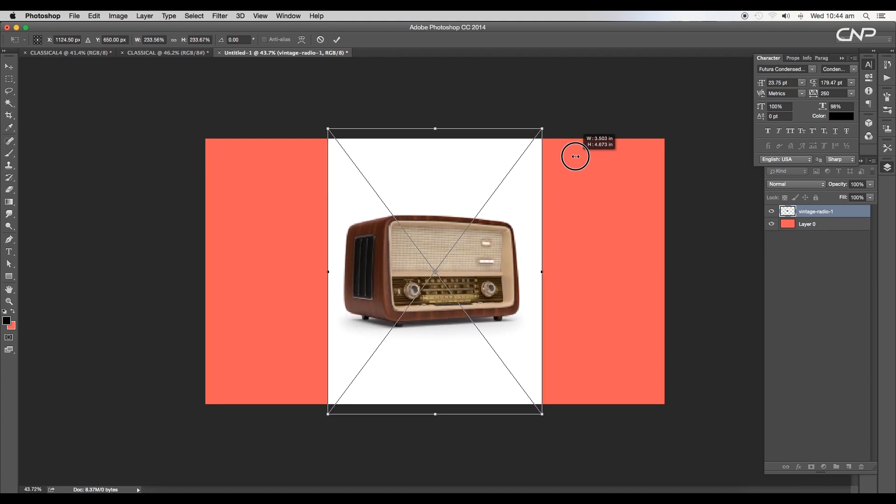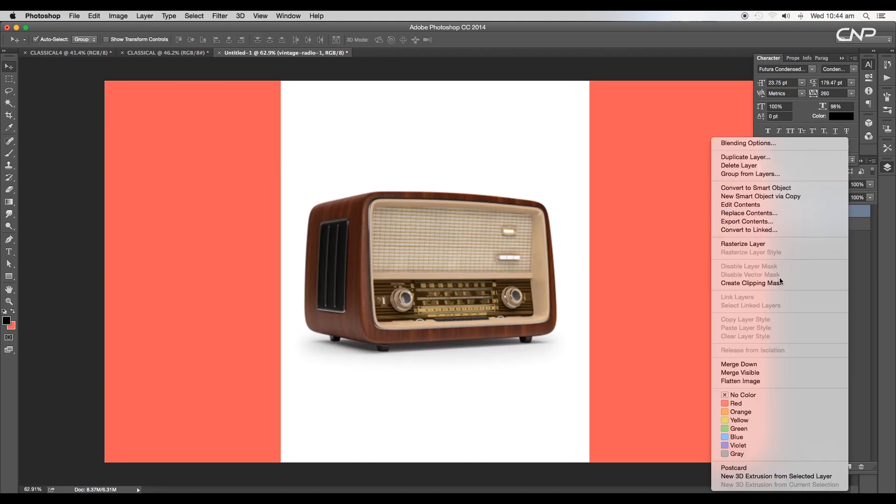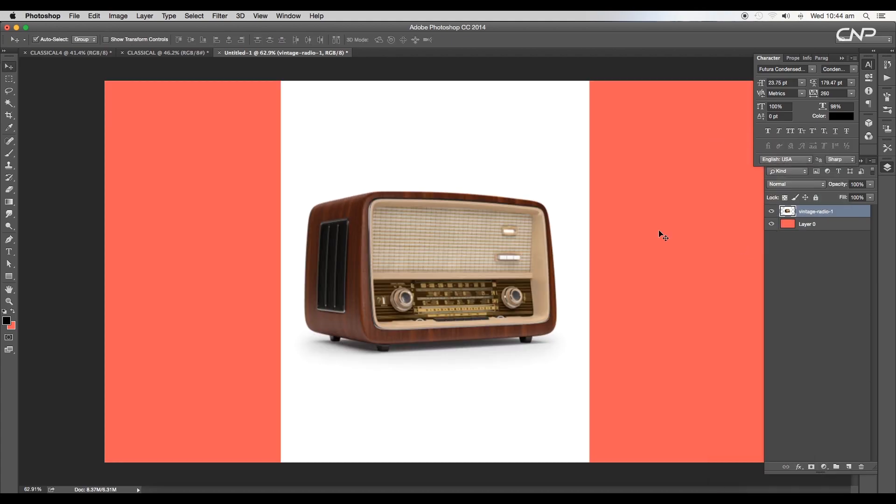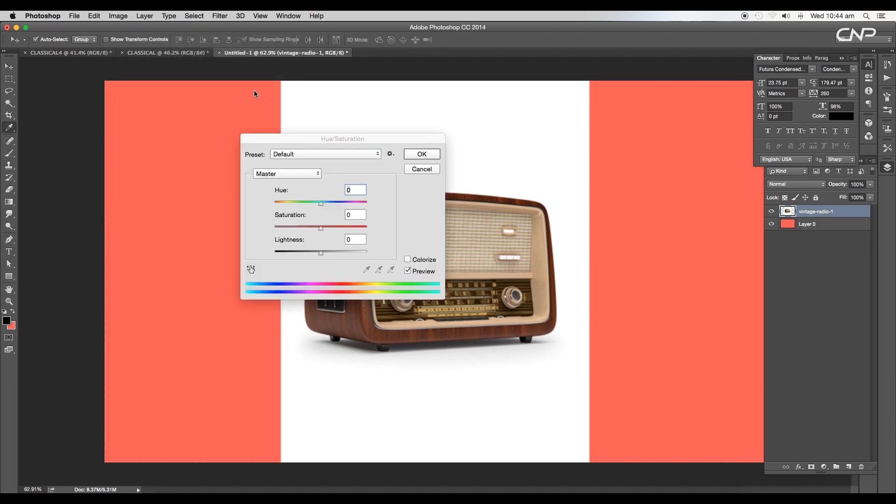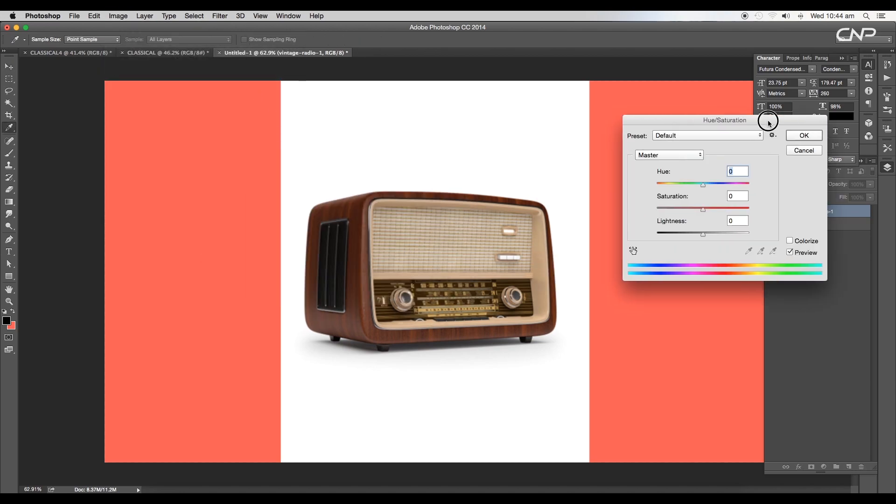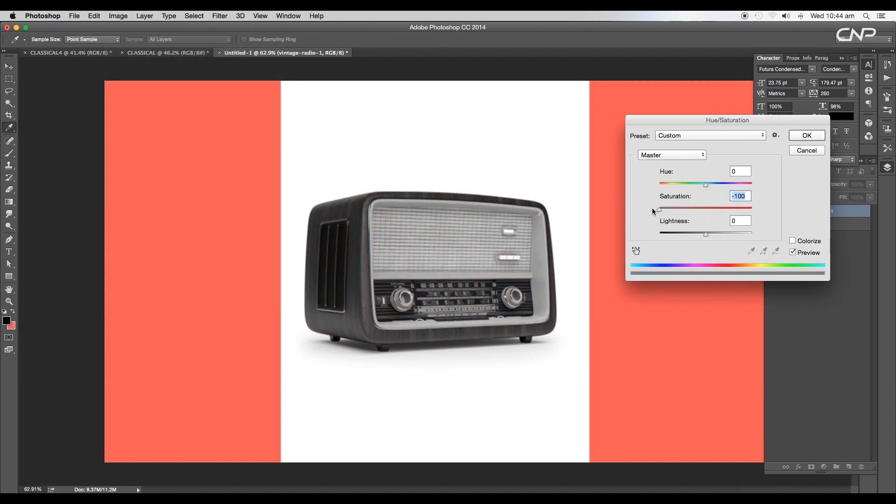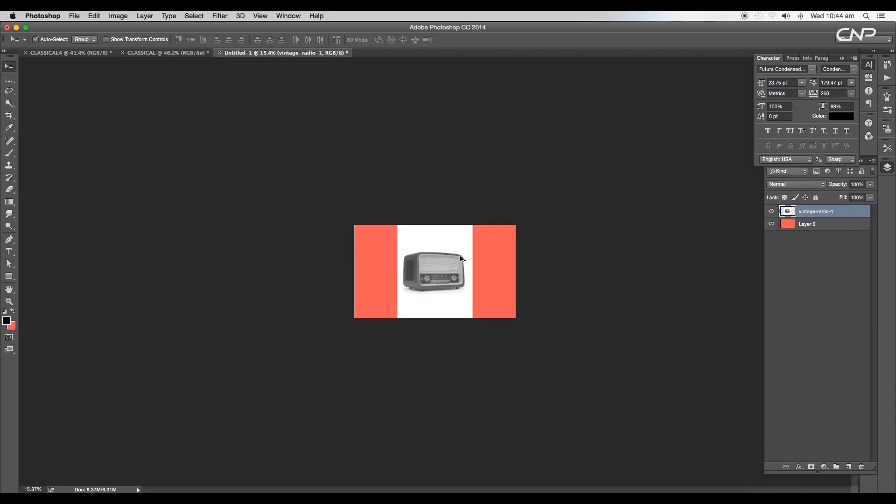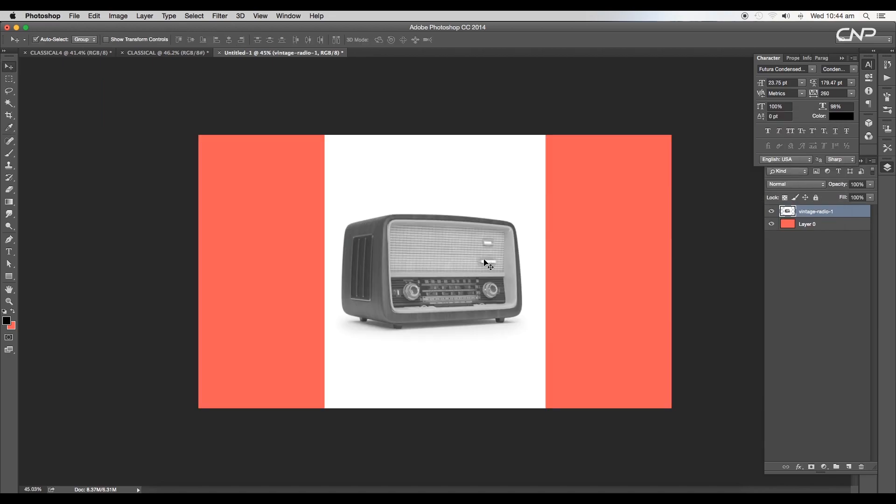We'll apply hue and saturation to remove the color. Set the saturation value around minus 100 and increase the lightness to around plus 19, and click OK.